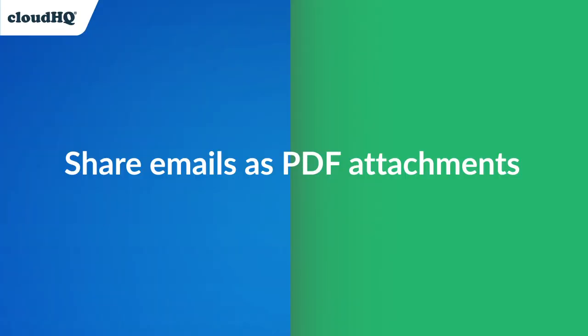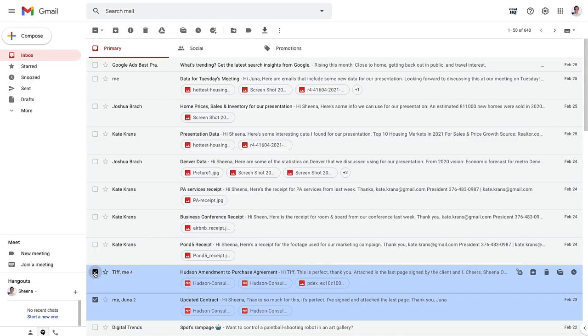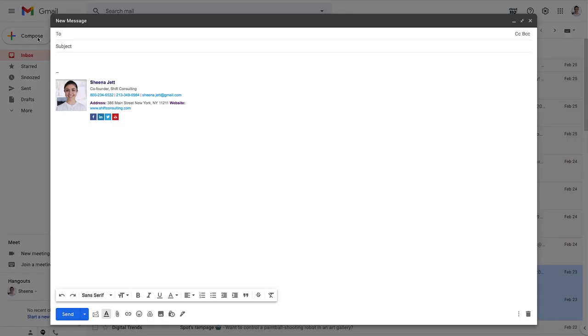I also want to show you how easy it is to attach and send those emails as a PDF file. Let's take a quick look at how to do that. With my email selected, I'll compose a new email.